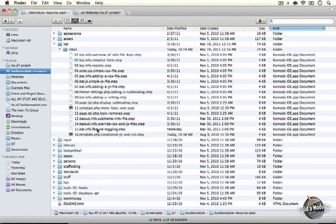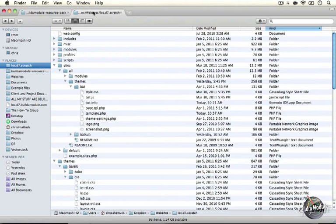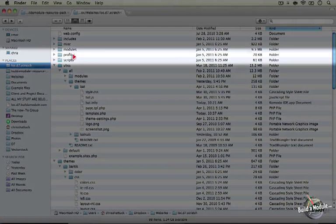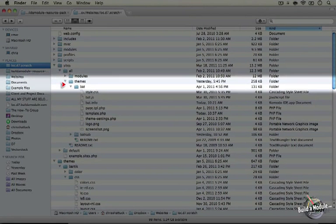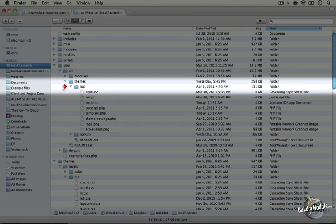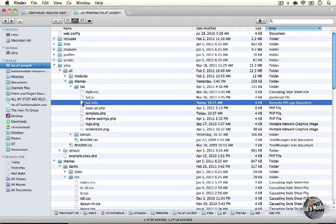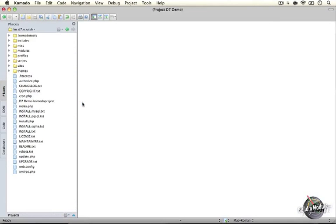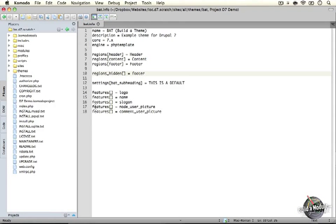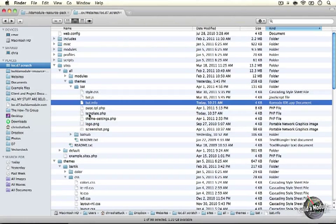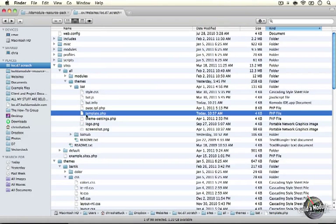We're going to be extending the bat theme that we built from scratch, so let's go ahead and make sure that we have the right files open. Jump to your base directory for your Drupal site, in your sites/all/themes/bat folder. If you don't have this set up, you may need to review some of the previous videos in this series. Go ahead and open up the .info file bat.info, then jump back to the directory and open up the template.php file as well.